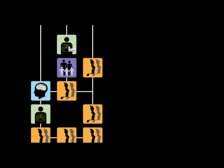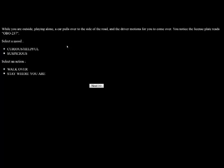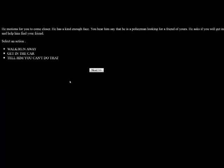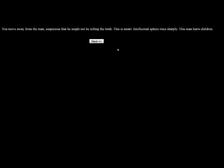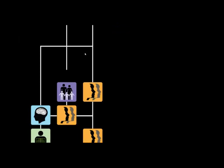While you're outside playing alone, a car pulls over to the side of the road, and the driver motions for you to come over. You notice the license plate reads OBO 237. I'm going to be super suspicious, and I'm going to stay where I'm at. He motions for you to come closer. He has a kind enough face. You hear him say that he's a policeman looking for a friend of yours. He asks if you will get in and help him find your friend. We're going to walk and run away. You move away from the man. Suspicious that he's not telling you the truth. This is smart. Intellectual spheres rise sharply. This man hurts children. That's always good.